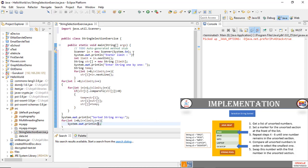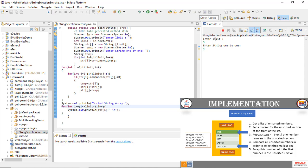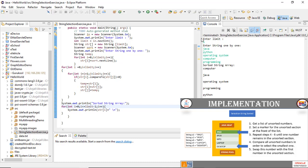Once swapping is done, we print the sorted string array using another loop with `System.out.println(string[i])`. Let's run the application — entering: Java, Python, operating system, computer programming. You can see this is the sorted output versus the original unsorted input. This is a live implementation and demonstration of selection sort using string in Java.